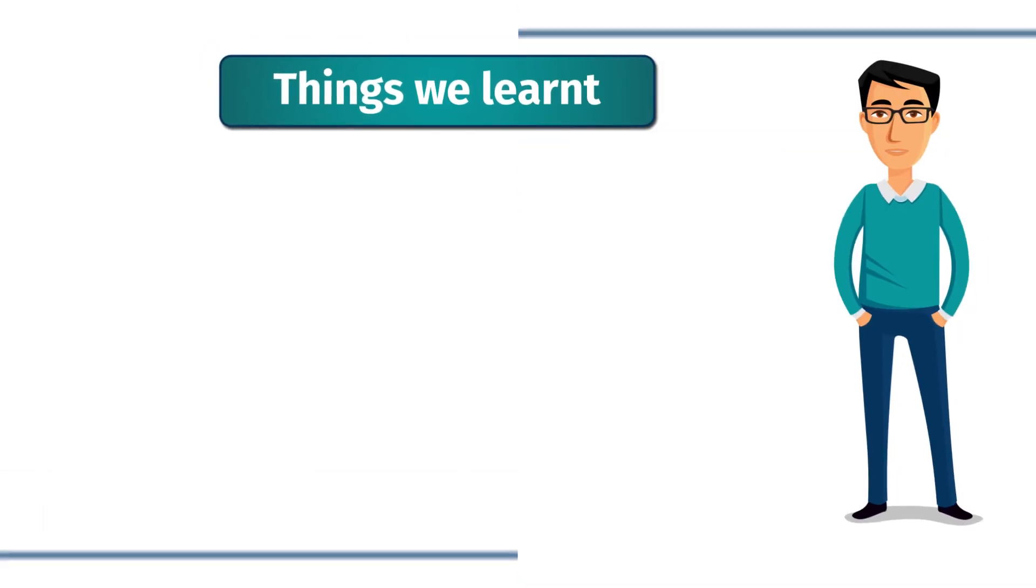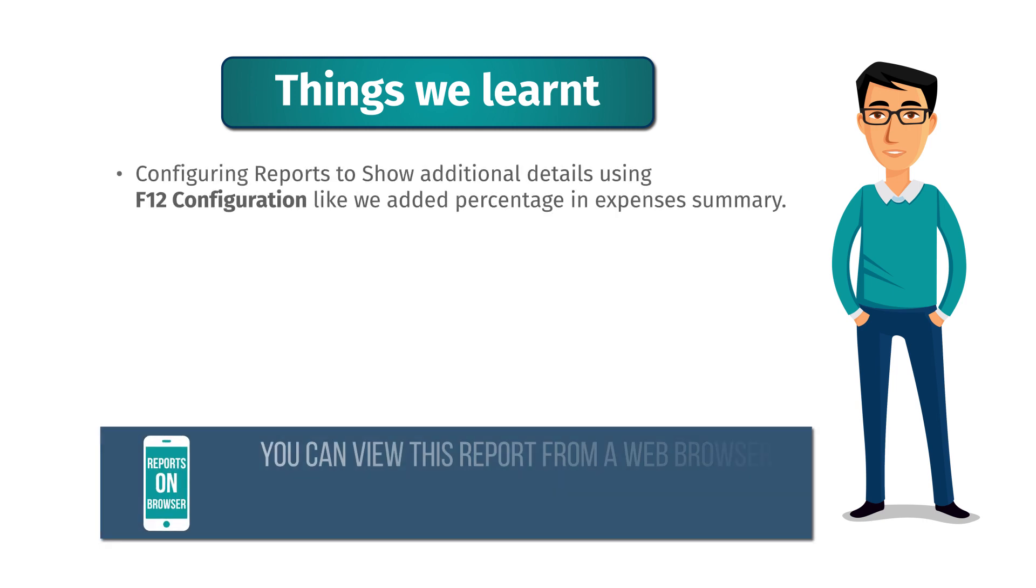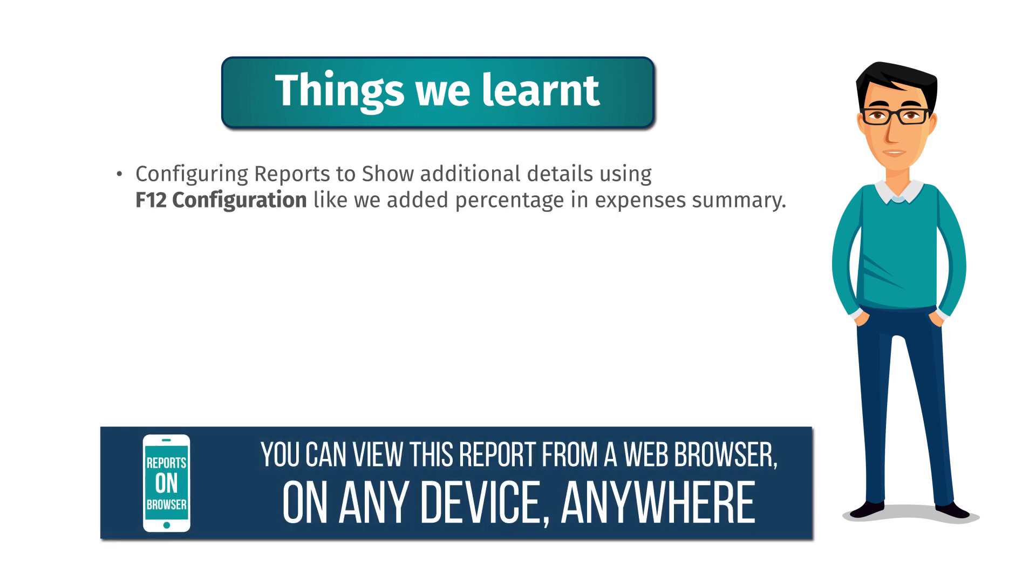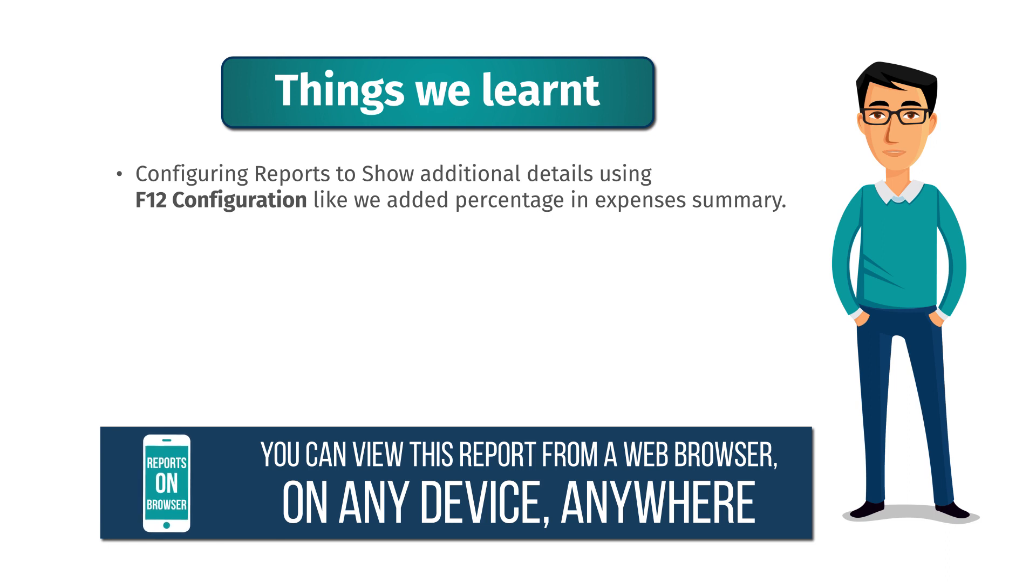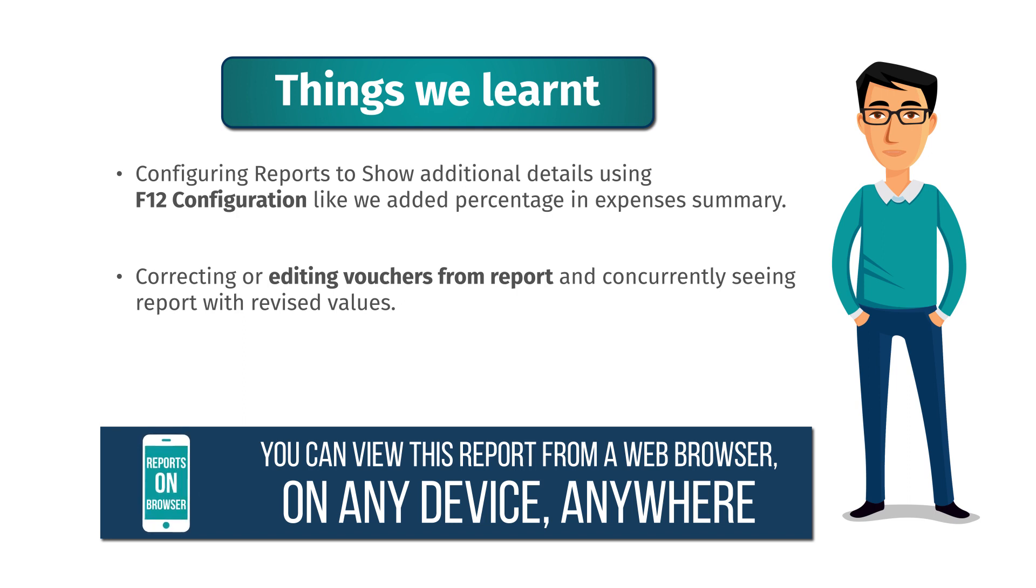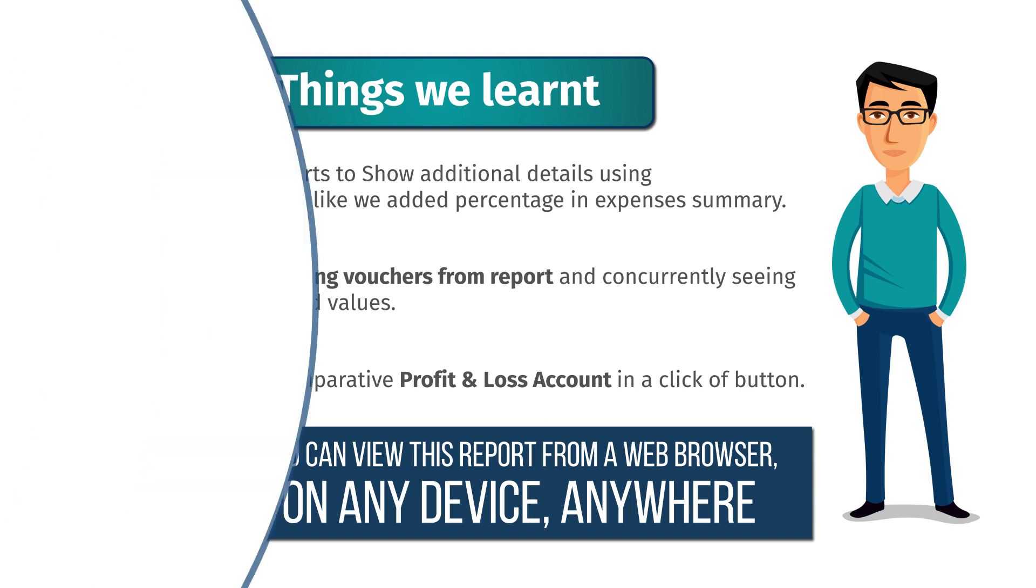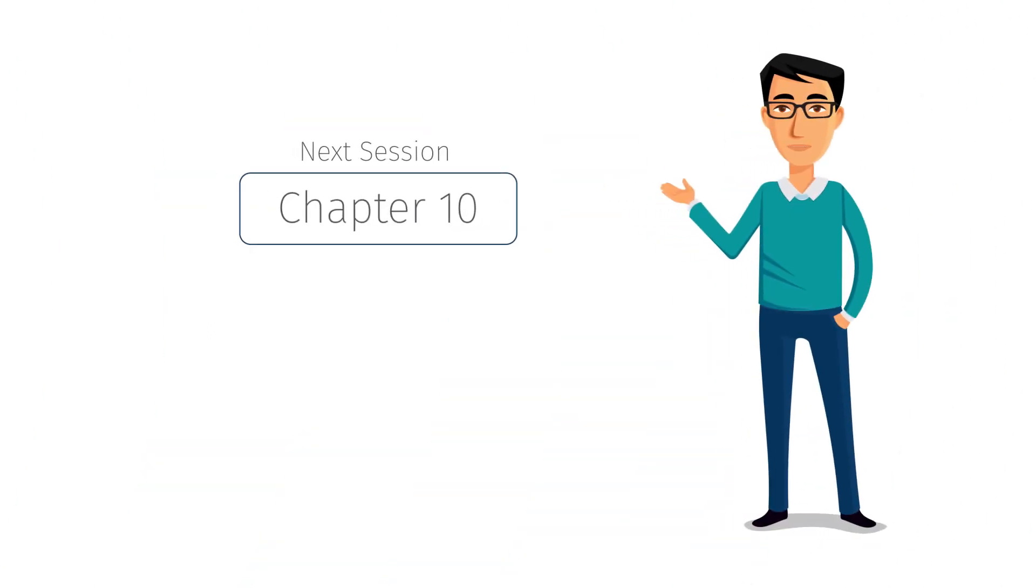Alright, here is a quick recap of what we learned. Configuring reports to show additional details using the F12 configuration like we added percentage in expenses summary. Correcting or editing vouchers from report and concurrently seeing reports with revised values. And multi-column comparative profit and loss account at the click of a button.